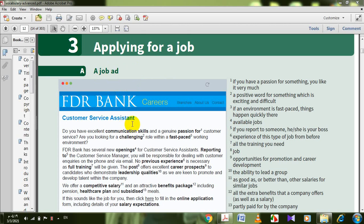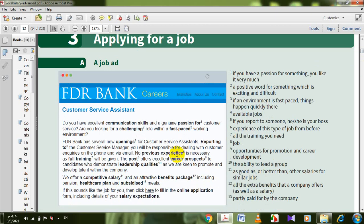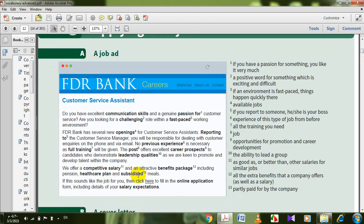Customer service assistant. Do you have excellent communication skills and a genuine passion for customer service? Are you looking for a challenging role within a fast-paced working environment? FDR Bank has several new openings for customer service assistants. Reporting to the customer service manager, you will be responsible for dealing with customer inquiries on the phone and via email. No previous experience is necessary as full training will be given. The post offers excellent career prospects to candidates who demonstrate leadership qualities, as we are keen to promote and develop talent within the company. We offer a competitive salary and an attractive benefits package, including pension, healthcare plan, and subsidized meals. If this sounds like the job for you, click here to fill in the online application form, including details of your salary expectations.